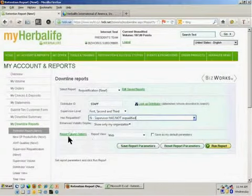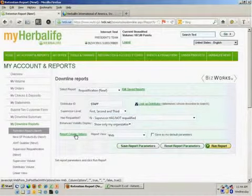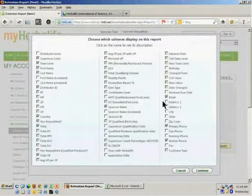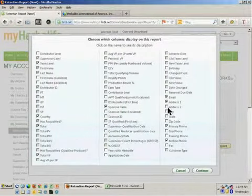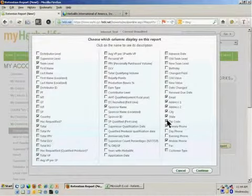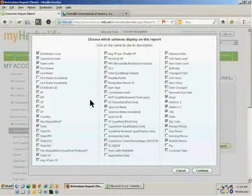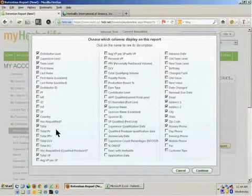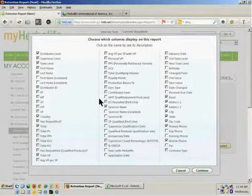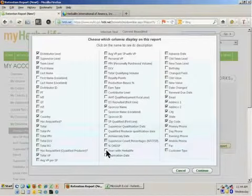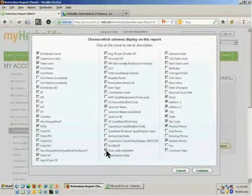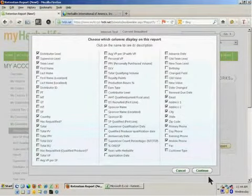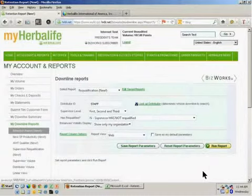I'm also going to go over to the report column options. I'm going to click on that and just add some more information. I want to get their mobile phone. I may want to get their address, city, state, zip in case I want to send them real mail. I may want to throw in distributor level. By default, I'm going to get their volume for the requalification period broken out by month. I may want to see if anyone is AWT. One thing I really like to add in there is years with Herbalife. So I want to find out, for those that have not requalified, if there's some people in that group that have been with me for a long time. I'm going to hit continue and run the report.